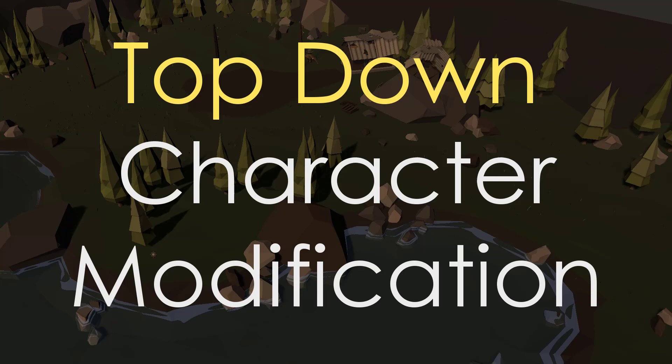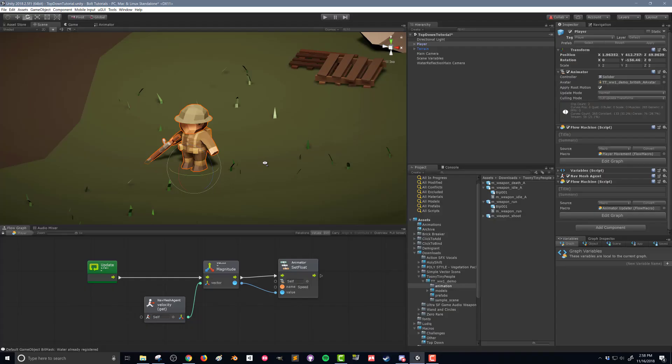If you've been following along with any top-down series and you've imported these characters from the asset store and dragged them into your scene, they're not going to look exactly like they do in my scene. I wanted to show you a couple of things that I changed — primarily how to get this more faceted, typical low poly look.